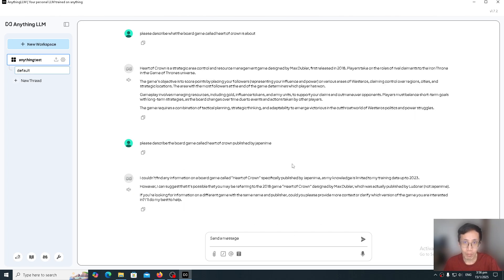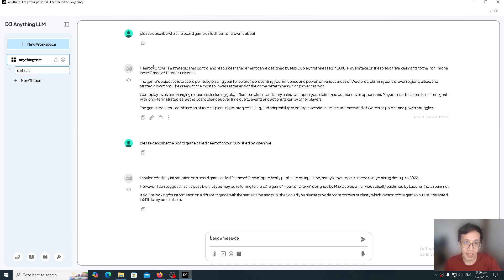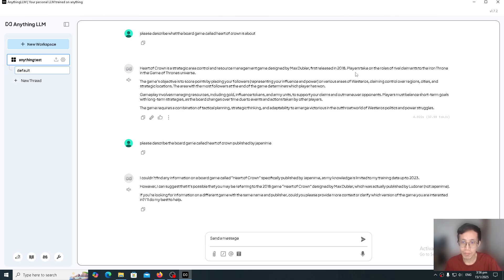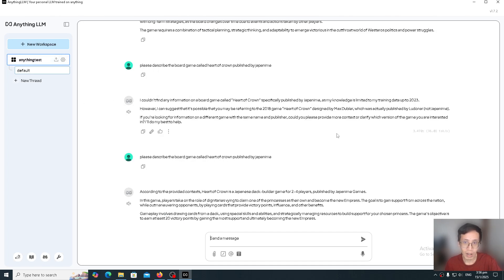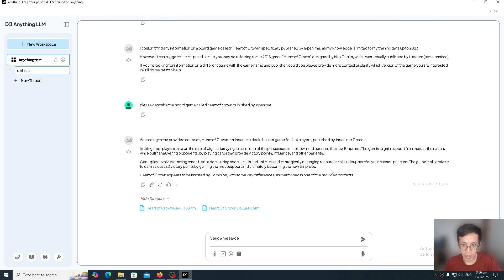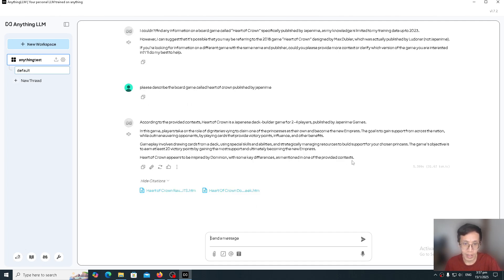Before I provided it with external source of information by uploading the bunch of files to it, when I asked it to describe this board game called Heart of Crown, it was describing a wrong one which is not the one I want. But then, after I uploaded the files that contain information about this Heart of Crown, updated information in the external files, when I asked it the same question, now it's able to provide me with the answer and even tell me which files it referred to.